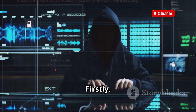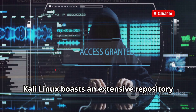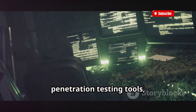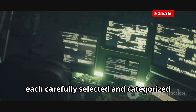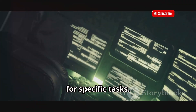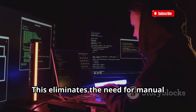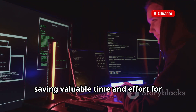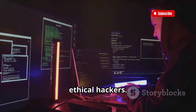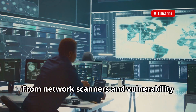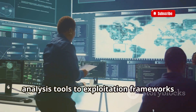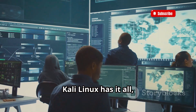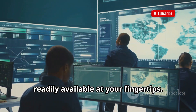Firstly, Kali Linux boasts an extensive repository of over 600 pre-installed penetration testing tools, each carefully selected and categorized for specific tasks. This eliminates the need for manual installation and configuration, saving valuable time and effort for ethical hackers. From network scanners and vulnerability analysis tools to exploitation frameworks and password crackers, Kali Linux has it all readily available at your fingertips.